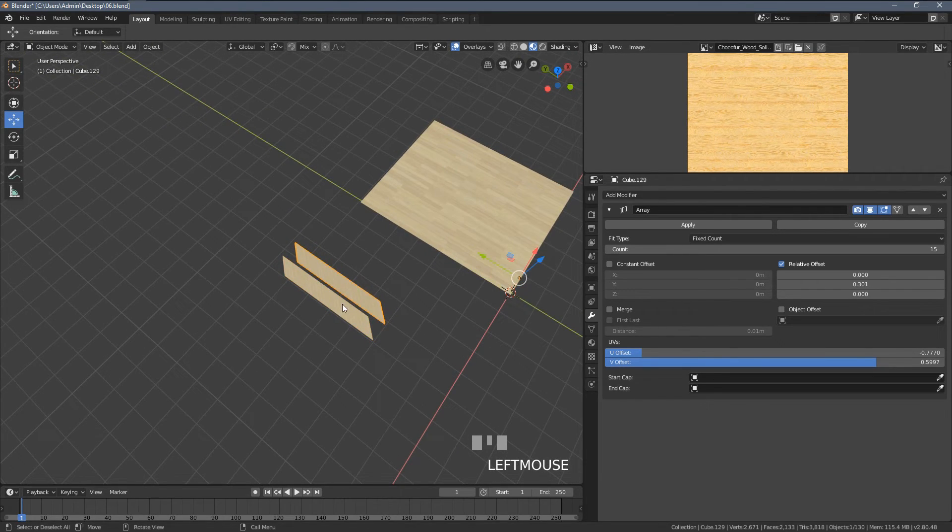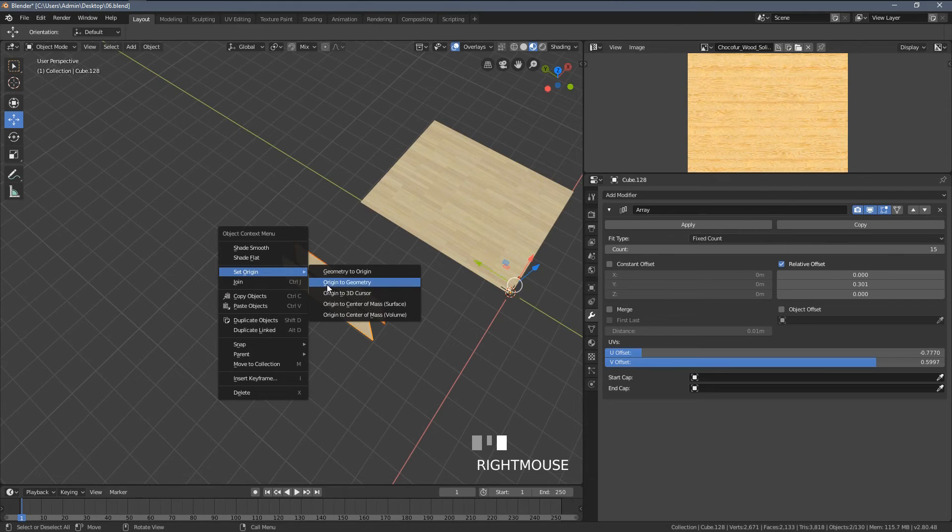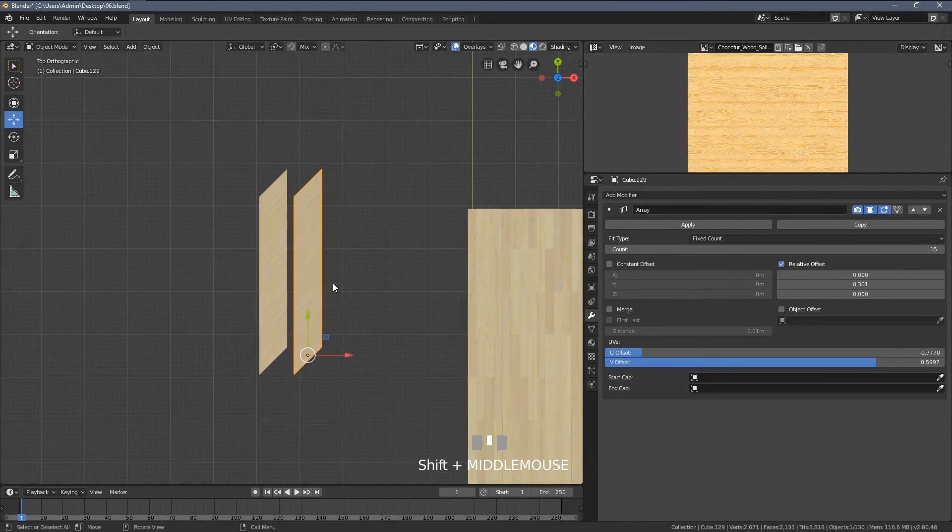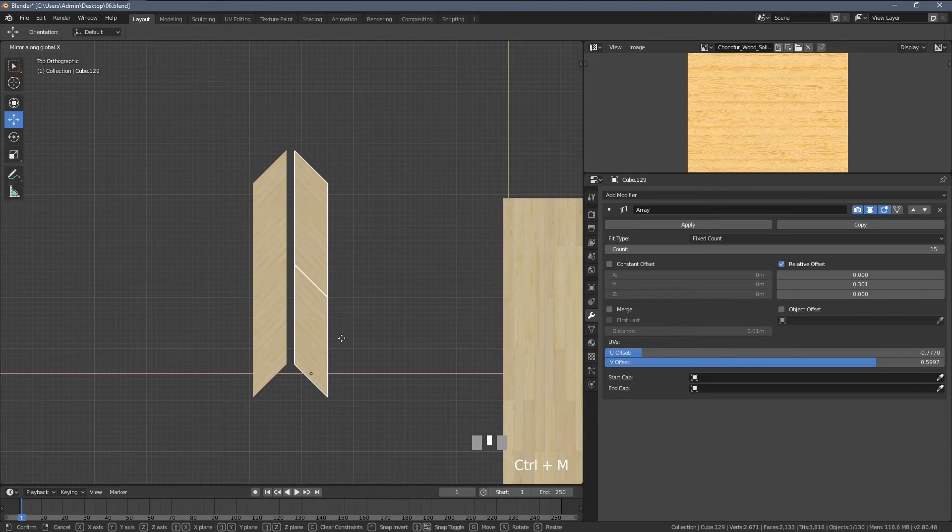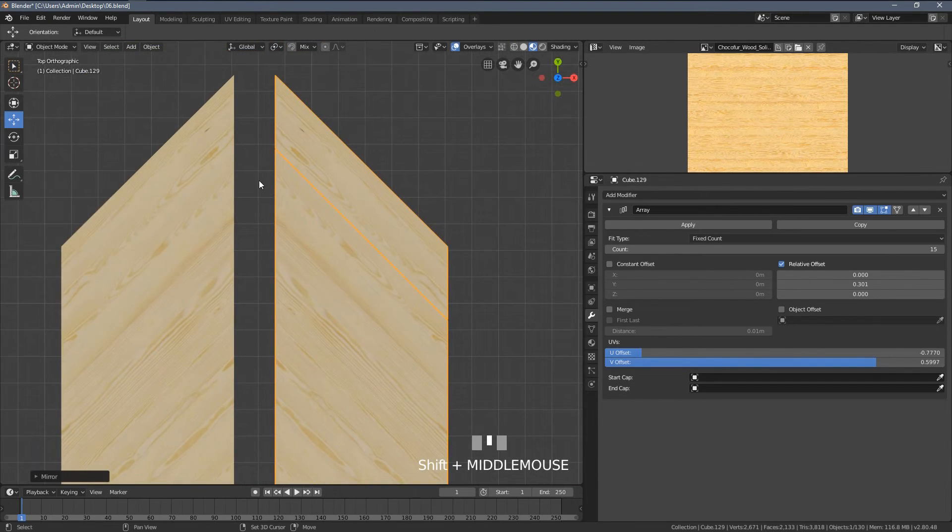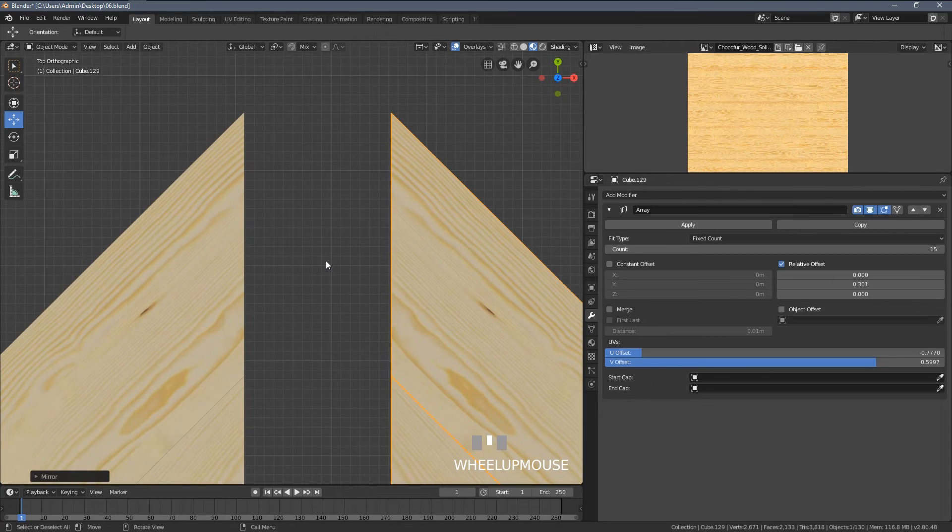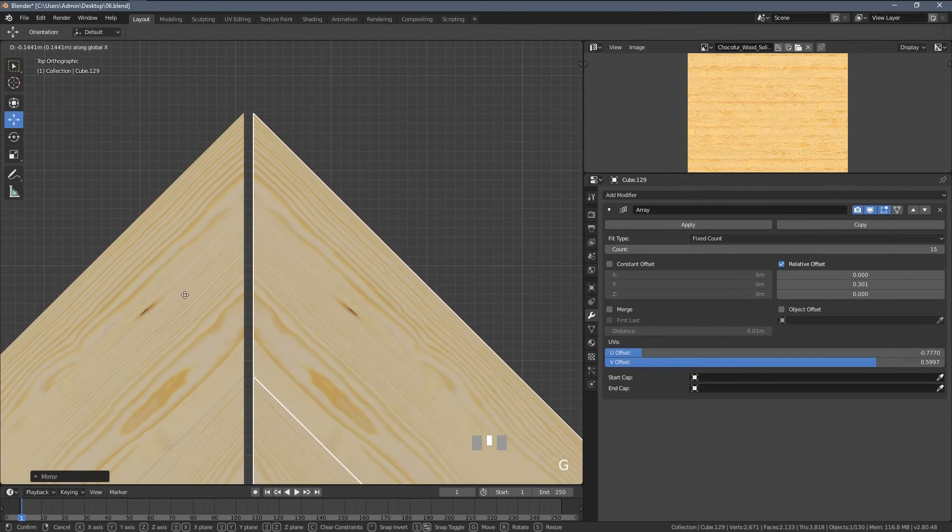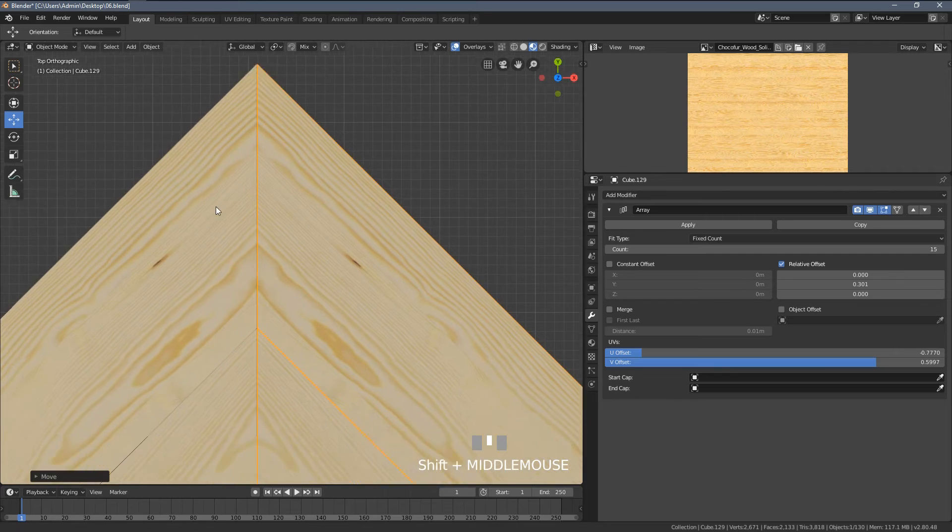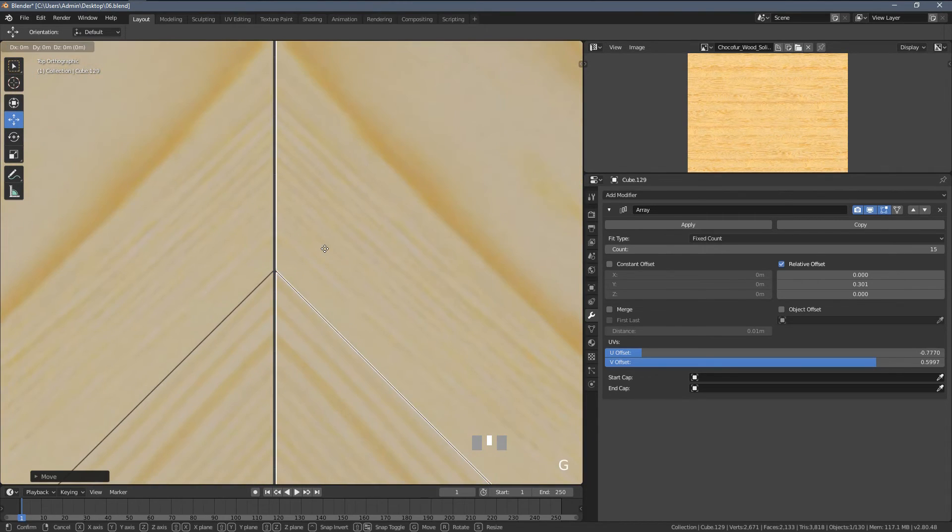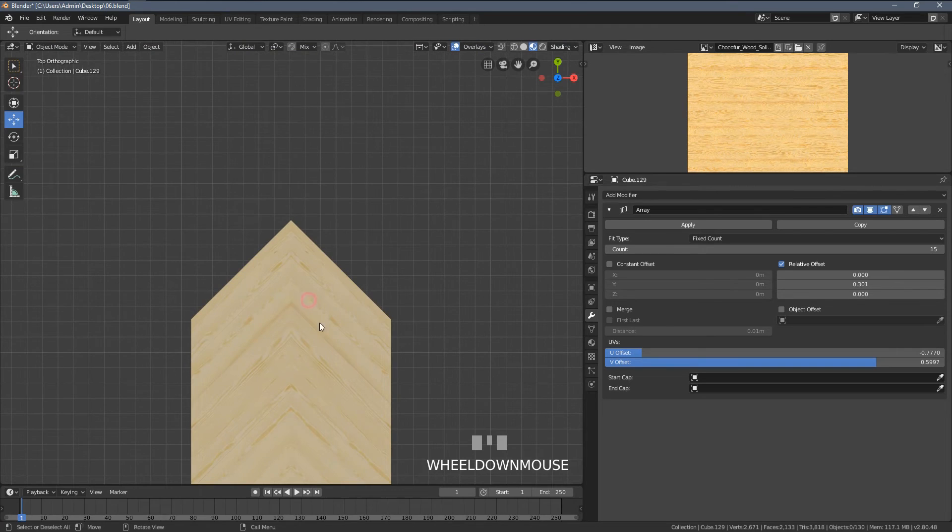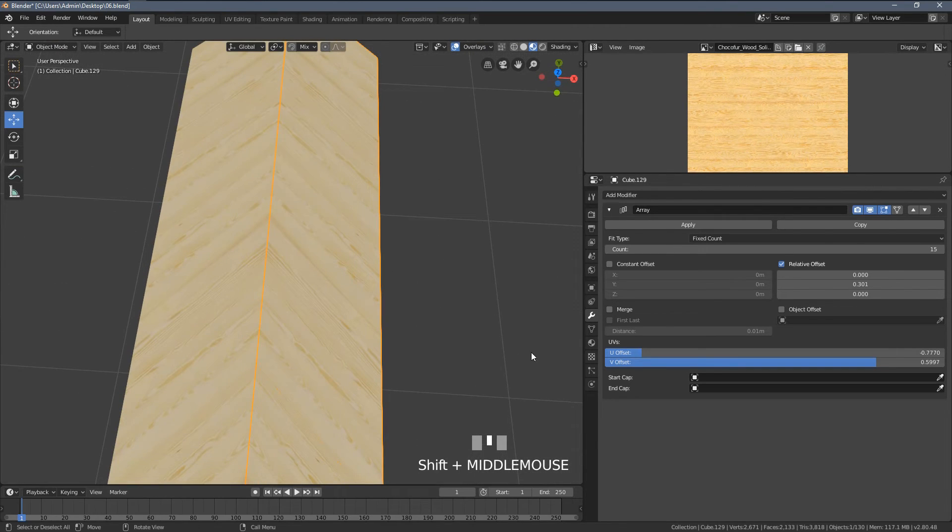And yeah, now I'm gonna press Ctrl M, X, so we can have this object nicely mirrored. Now I'm gonna press G within the x-axis and align those planks just a little bit like that. You can see we have this obvious mirroring visible.